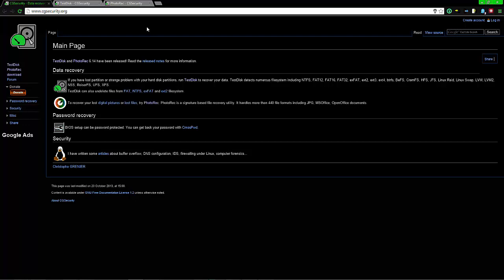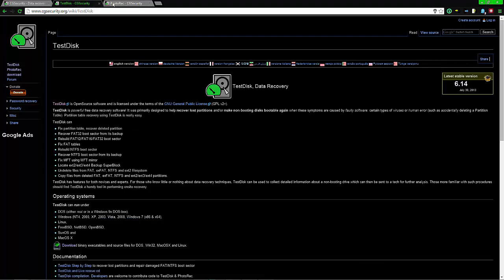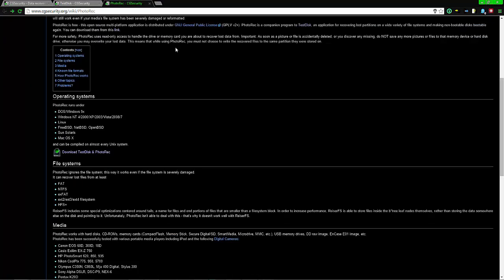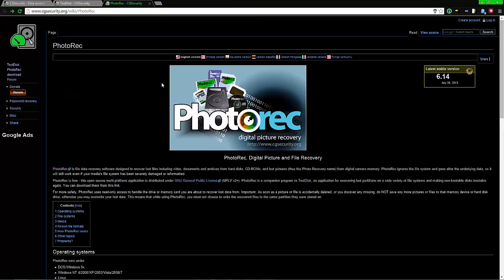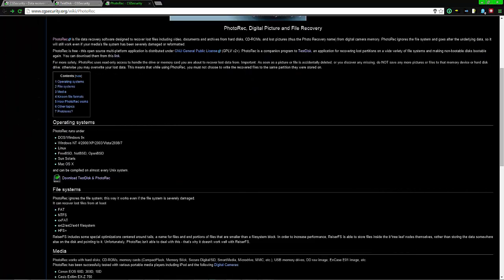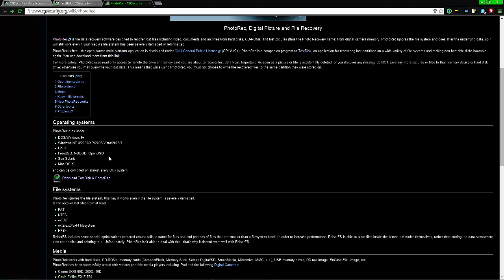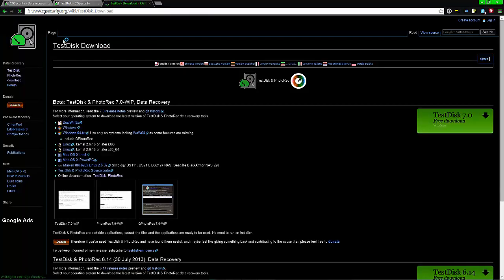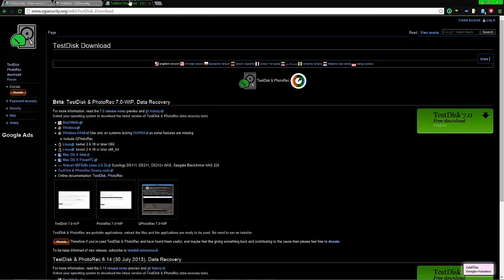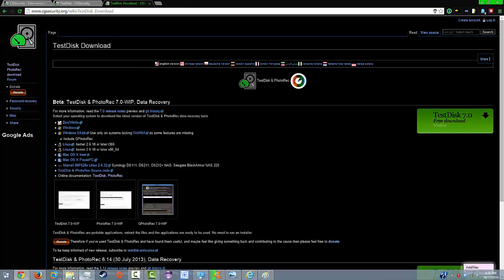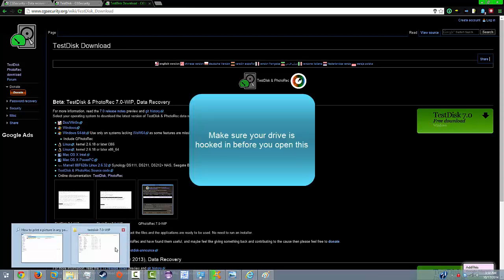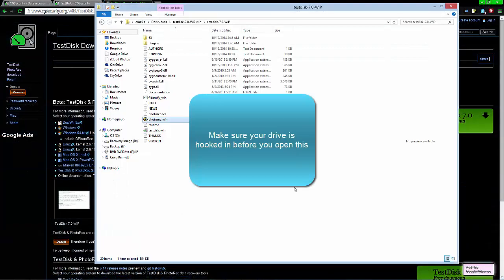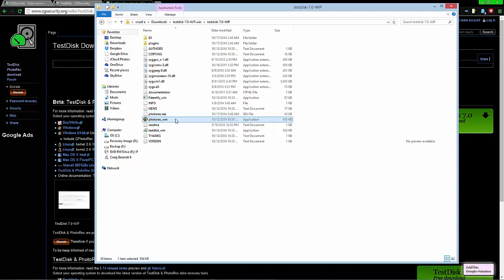We're using TestDisk and PhotoRec. Again, they're free. They run on pretty much all operating systems - DOS, Windows, Linux, Mac, and so on. To download it, all you have to do is just click one or the other and it gives you both, click download and click download again. I already have it, so let's jump on in. Unzip the file to wherever you want and let's open up PhotoRec.